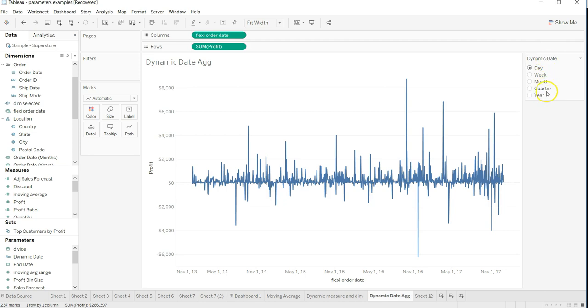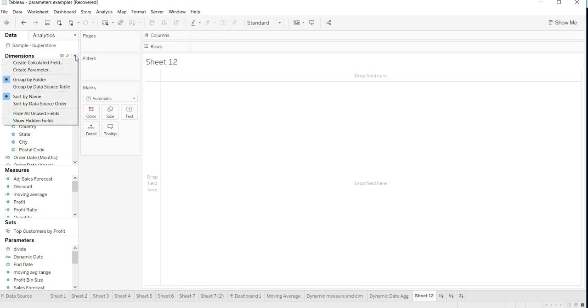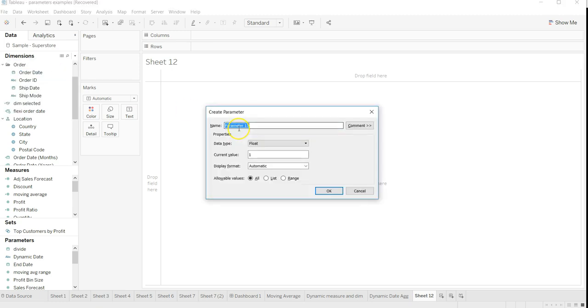First thing is we need to create this dynamic date. Dynamic date is basically a parameter that I have created. You can come over here and click on create parameter.